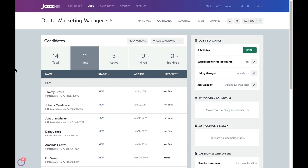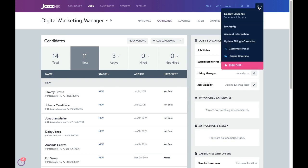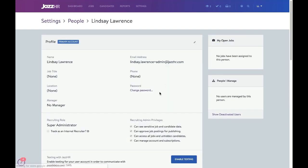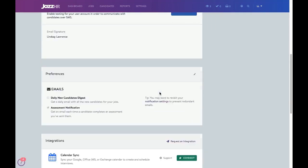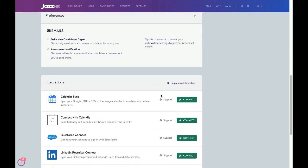To use the interview scheduling tool, you'll need to sync your calendar with JazzHR. We support Google, Office 365, and Exchange Sync. You can either sync in your user profile, at the very bottom, or within a candidate profile.